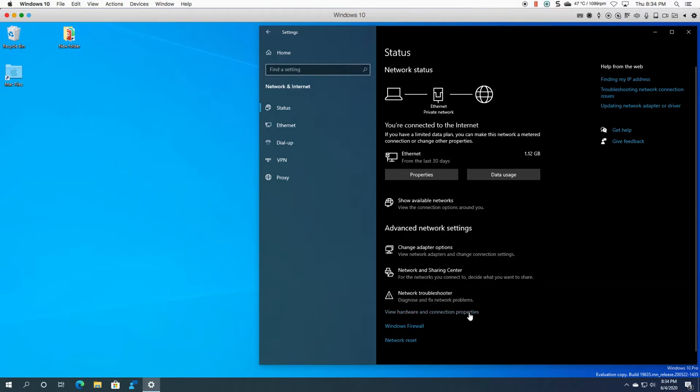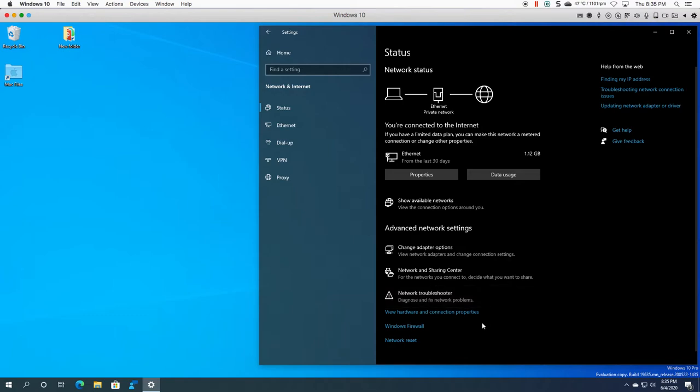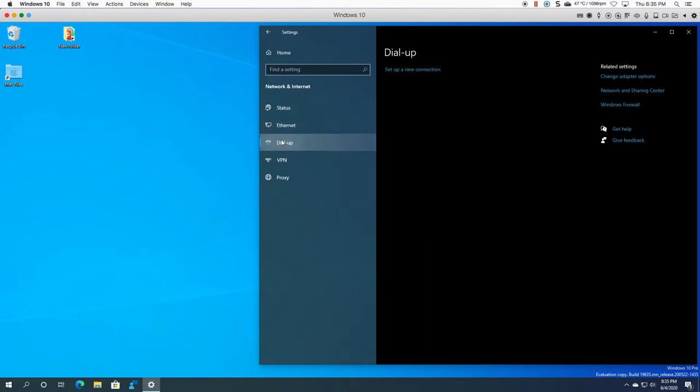The network troubleshooter is actually quite nice. I've used it a few times and on my machine here I had an issue the other day and doing a network reset actually goes and uninstalls the network card, reinstalls it, and obviously now I've got internet access again. So you have the ability here to set up a new dialogue connection.